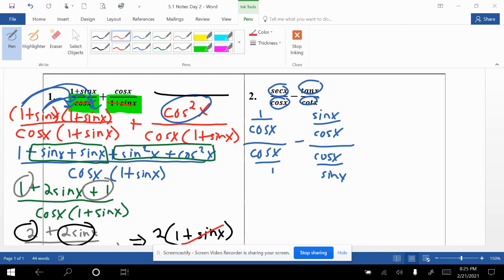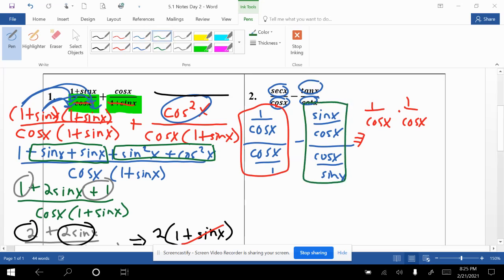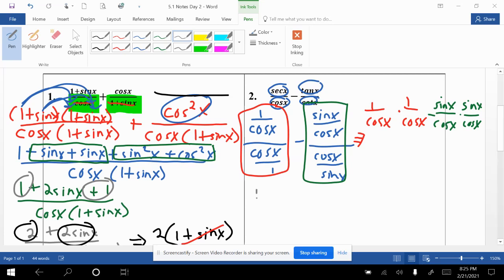We'll work with the left fraction first. We have 1/cos x divided by cos x/1 — keep the top fraction the same and multiply by the reciprocal of the denominator, giving 1/cos x times 1/cos x, which is 1/cos squared x. Then minus: keep the numerator fraction sin x / cos x, and multiply by the reciprocal of the denominator, which is sin x / cos x. Multiplying: 1 times 1 gives 1, and sin x times sin x gives sin squared x, with a denominator of cosine squared x.